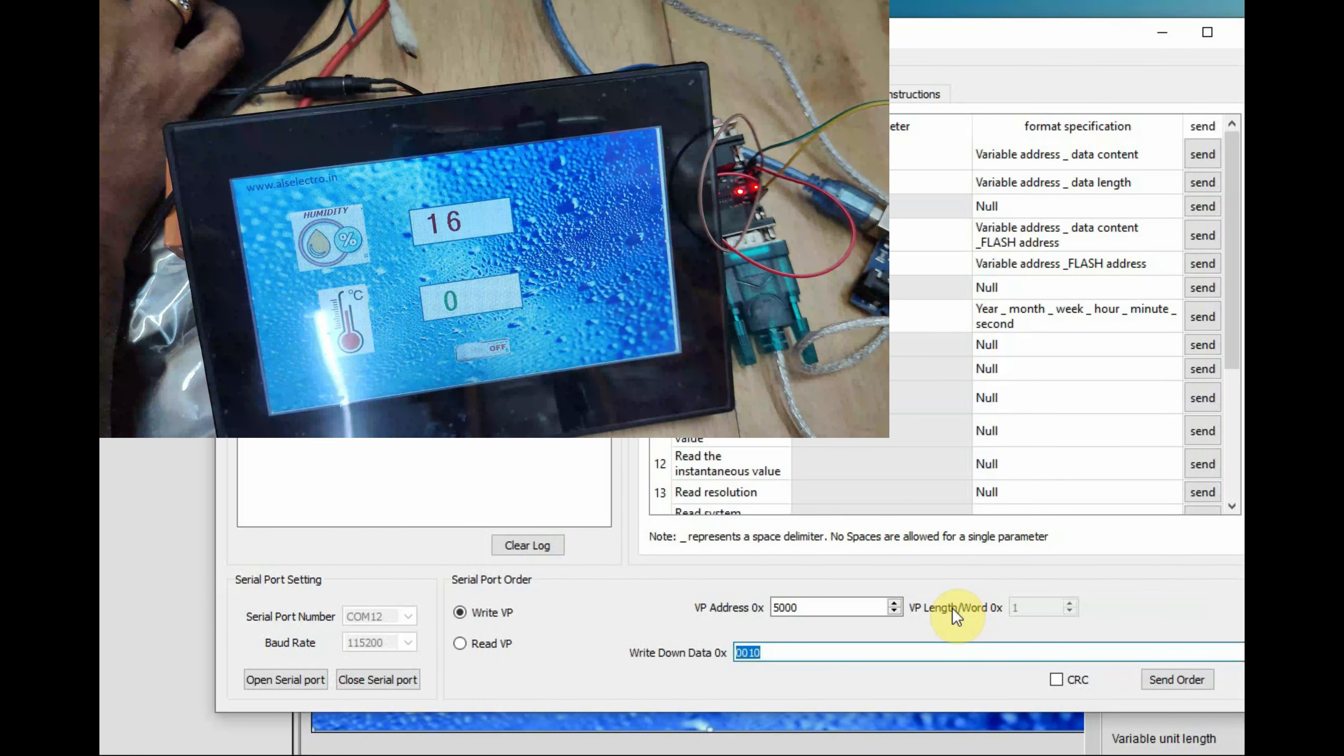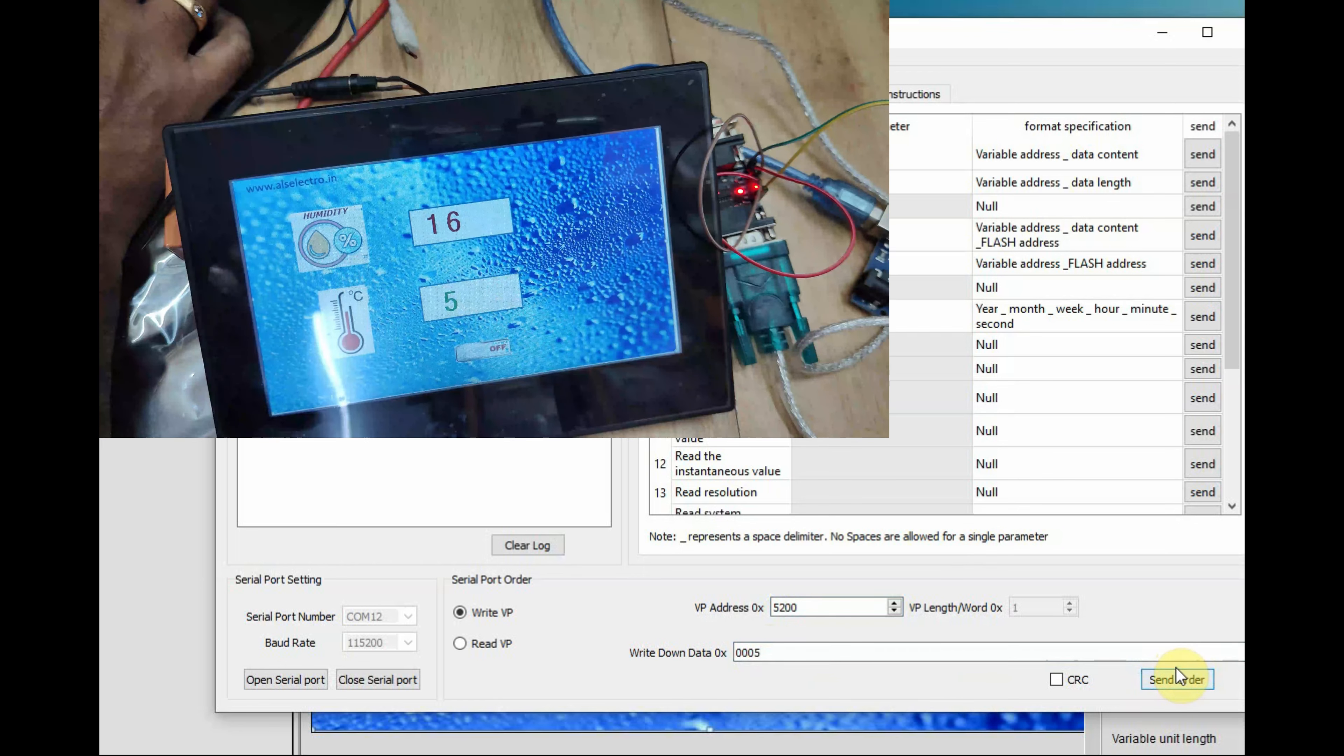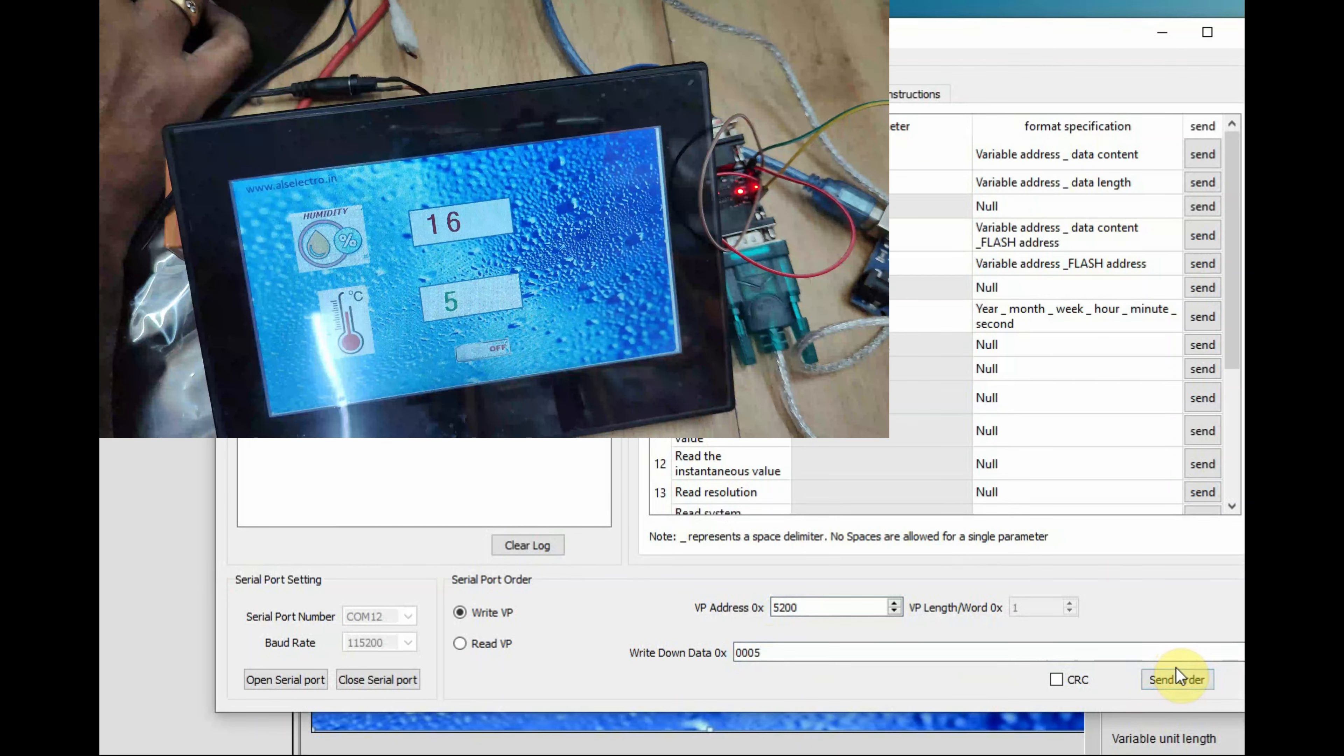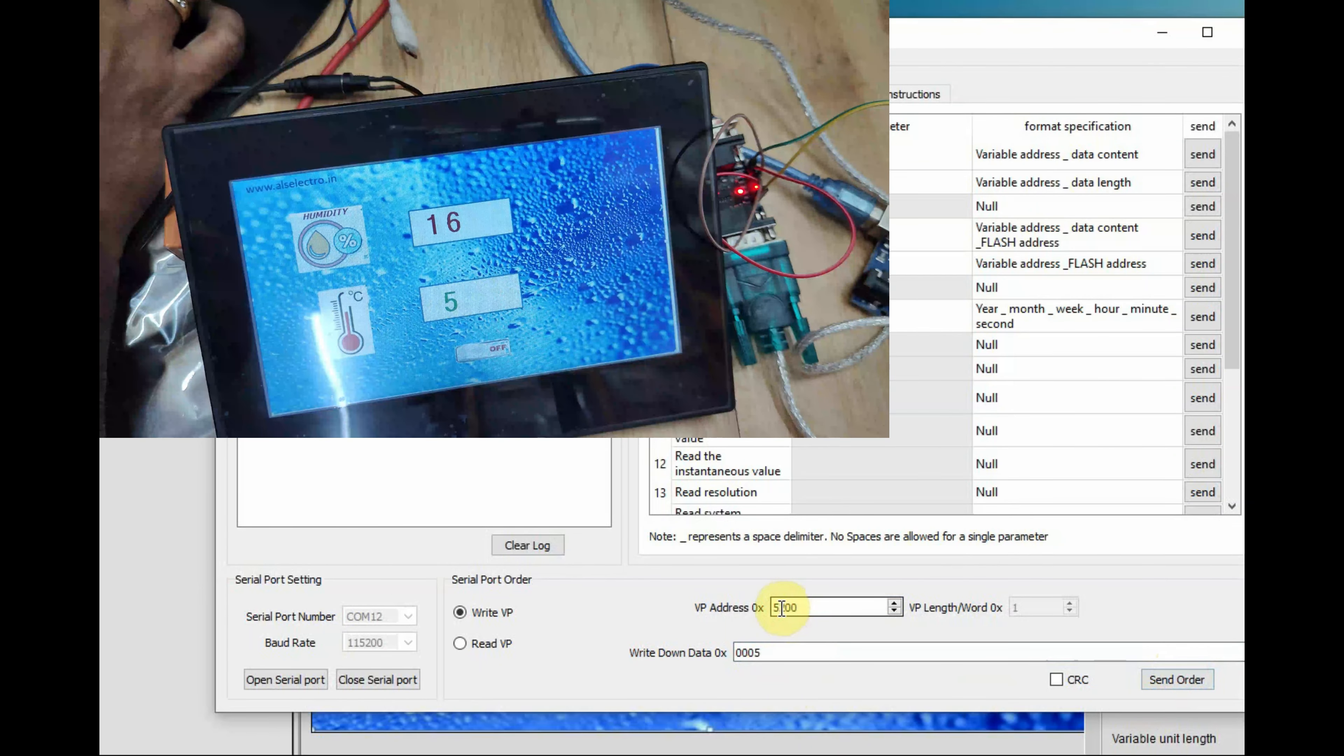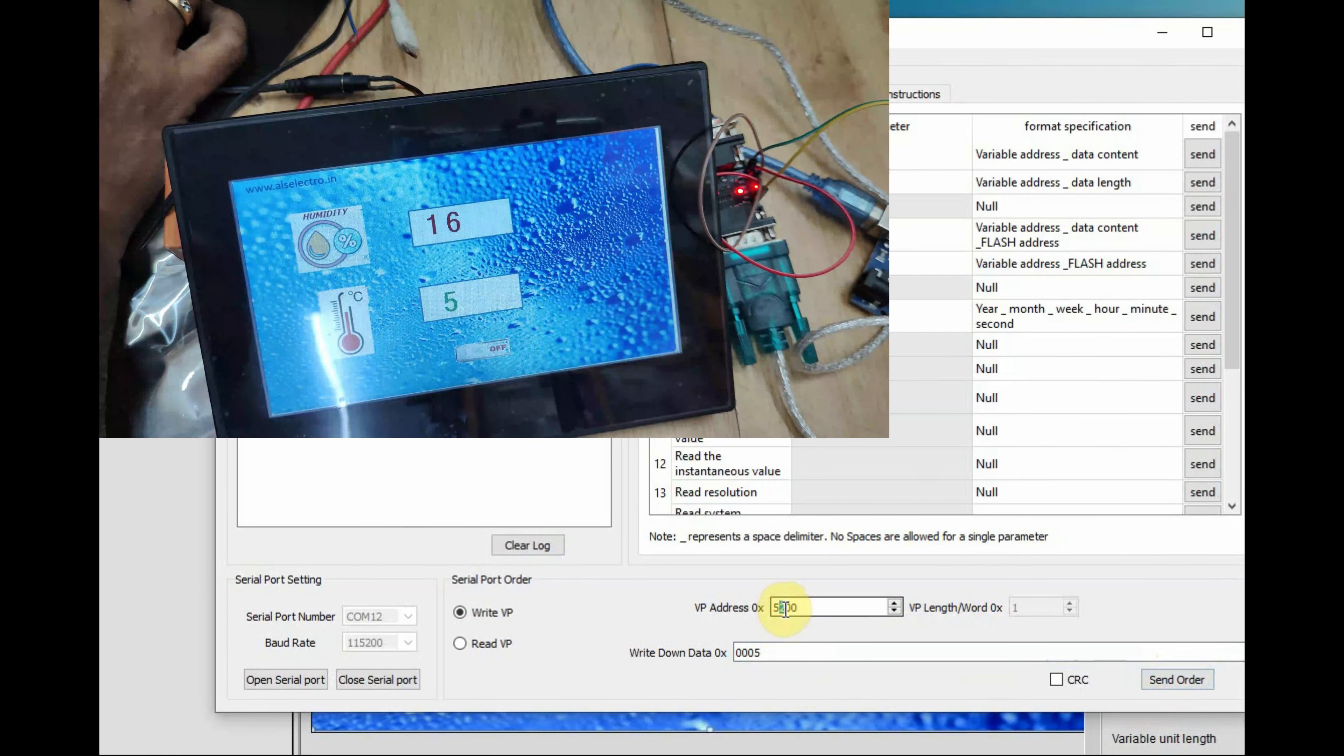You click on send you will get the data 16. Same way change the VP address to 5200 and then send data that is 5 digit 5. You click on send it will be displayed on the DWIN display.